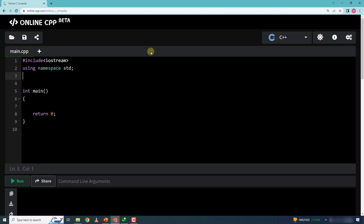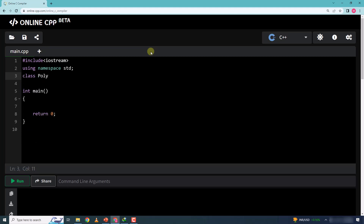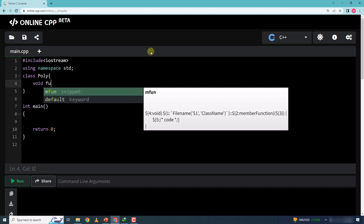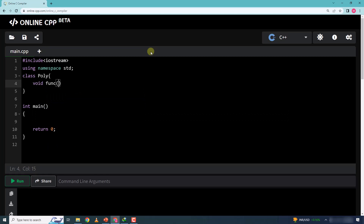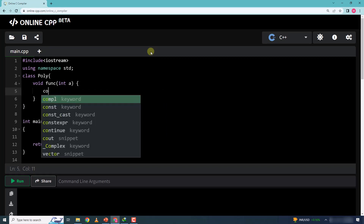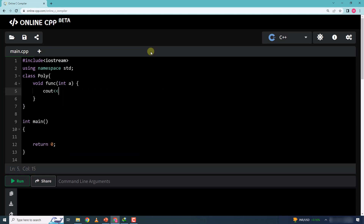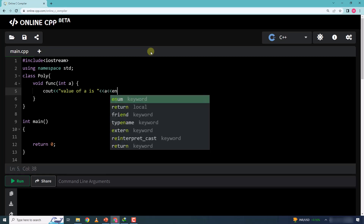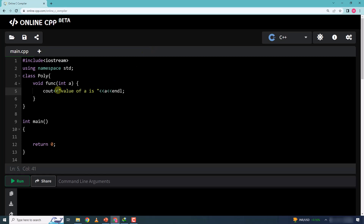Let me write a program to explain. I'll create a class and name it 'poly' since we are learning about polymorphism. Inside it I'll define a void function named 'func' that takes an integer parameter 'a', and it will print: 'value of a is' followed by the value of a.